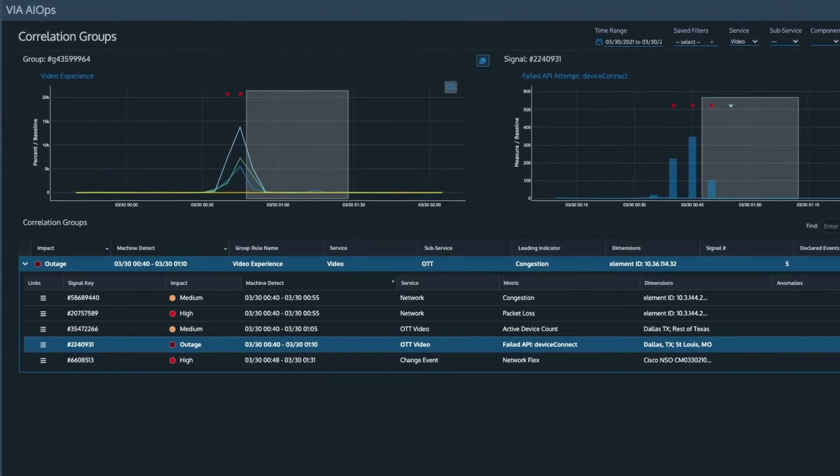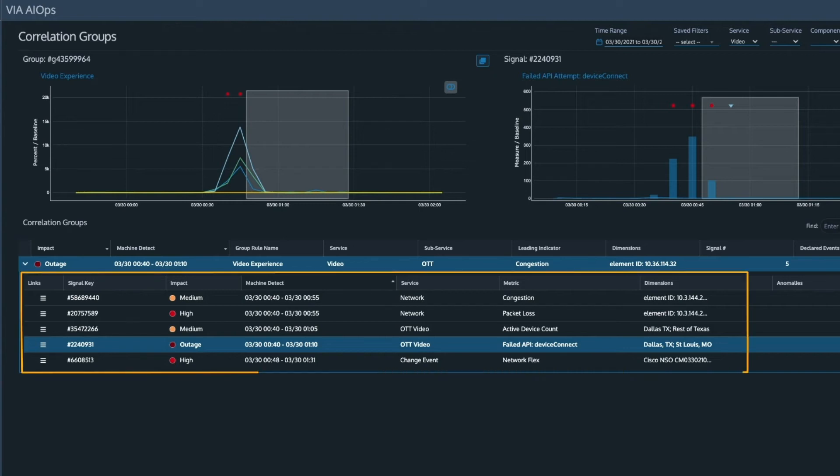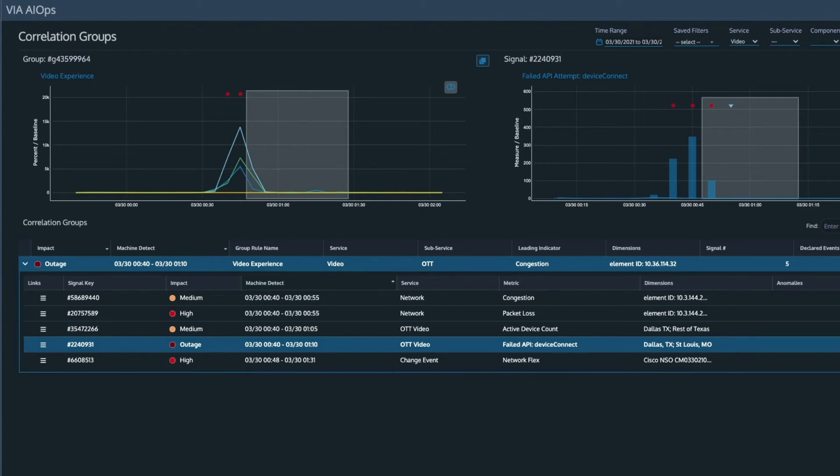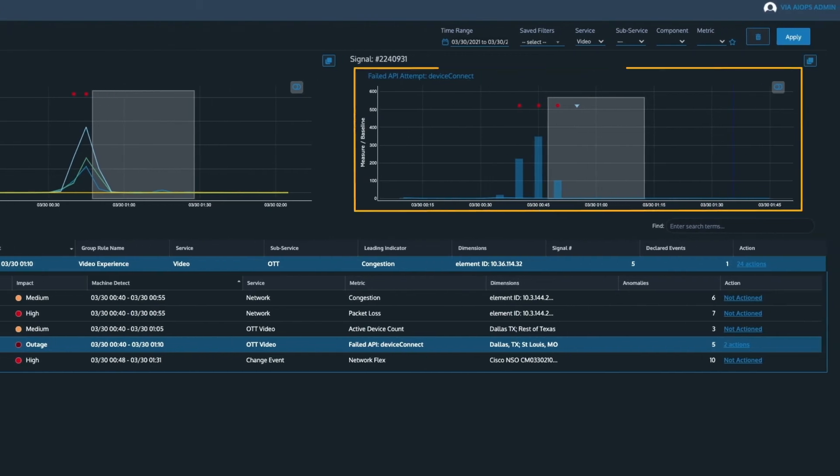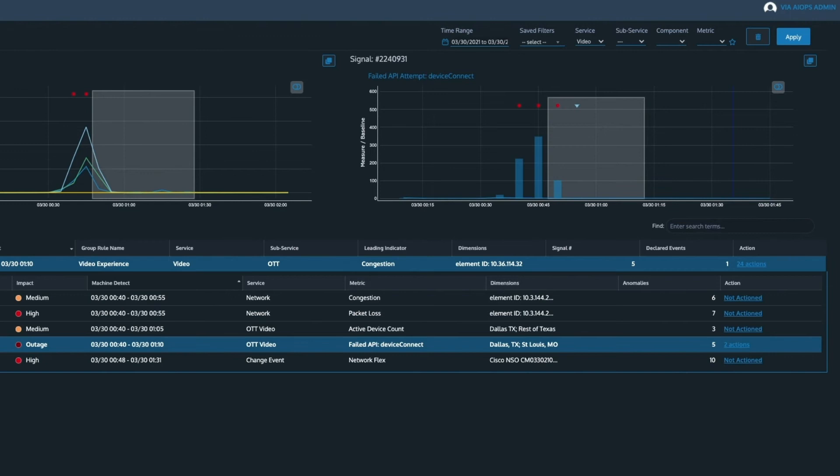In this example, VIA has detected signals across the network and service domains. Network congestion and packet loss were detected as well as a drop in active devices and associated API failures.